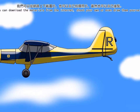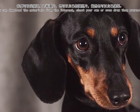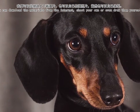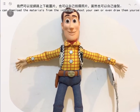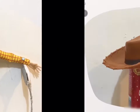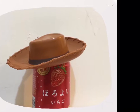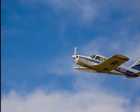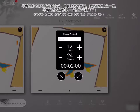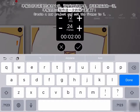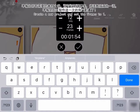You can download the materials from the internet, shoot your own, or even draw them yourself. When you have the materials ready, create a new project and set the frames to 1.